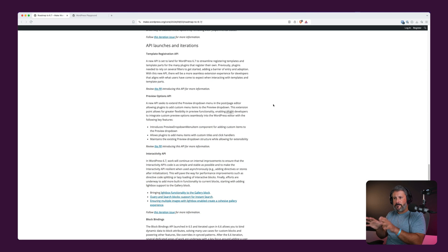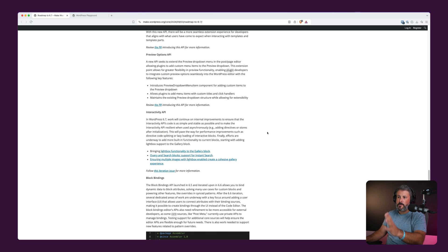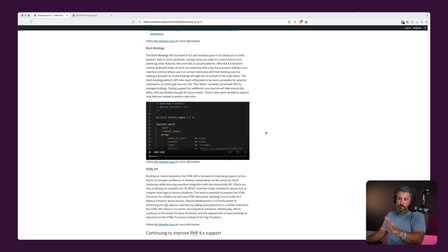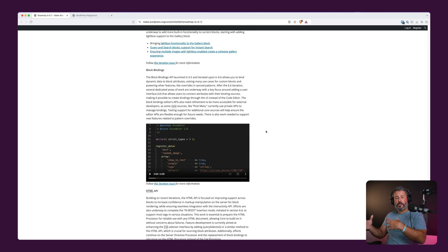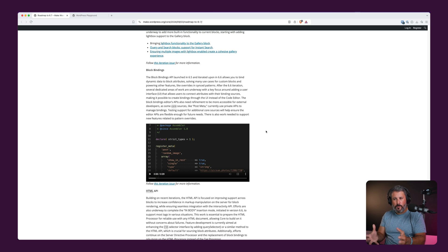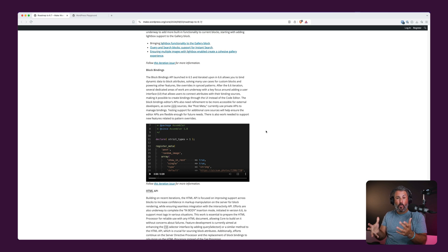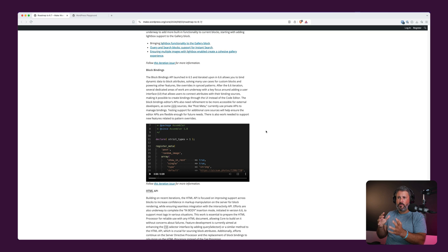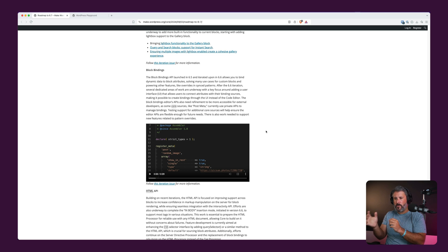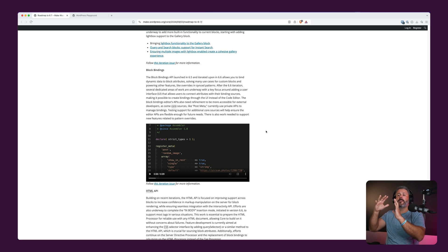There's a lot of stuff under the hood happening: Template Registration API, Preview Options API, Interactivity API, Block Bindings, HTML API — all of these things are really going to improve how plugins and themes coordinate with the core of WordPress and ultimately make better stuff for WordPress in the future. It's not something you're really touching and seeing yet. Block Bindings with custom fields will eventually let you create custom fields, associate them to templates, and create dynamic queries, but we're not there yet.